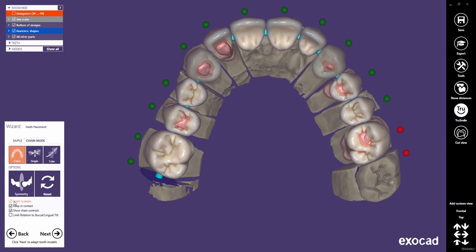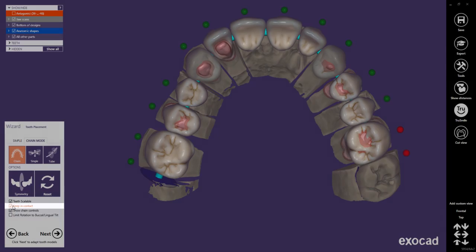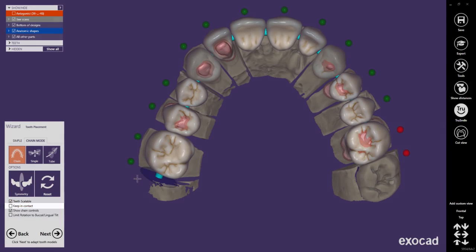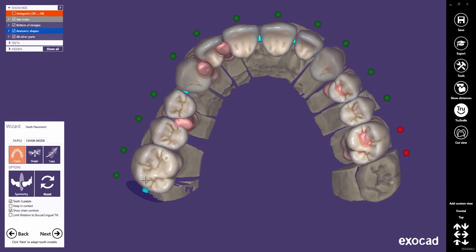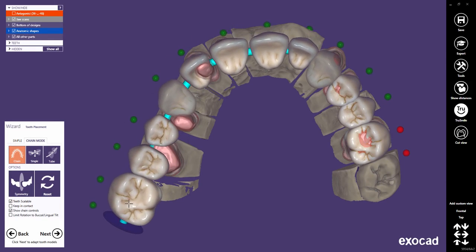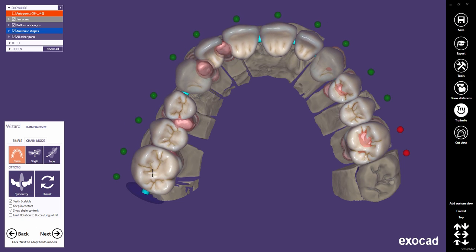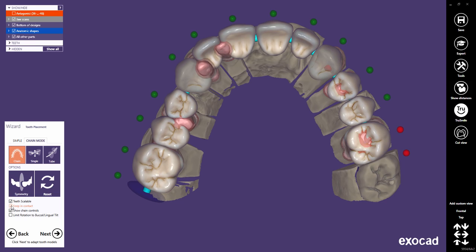By default, the teeth always stay in contact while doing transformations. If switched off, you can create gaps between the teeth when stretching the chain. Activating keep contact again will re-establish the contacts.